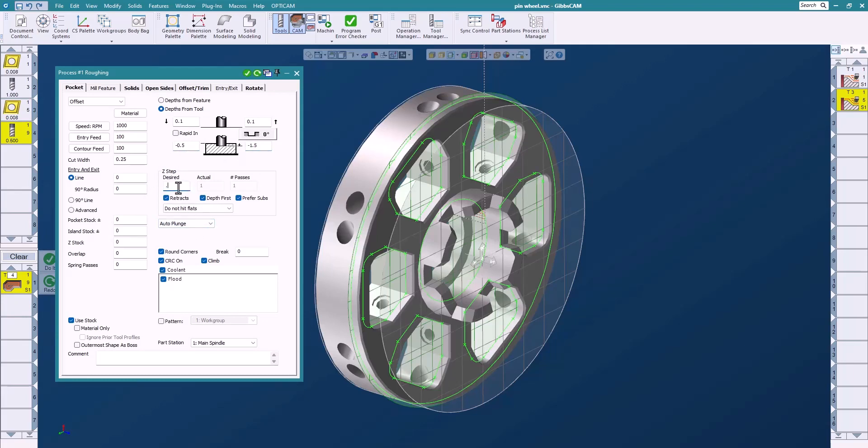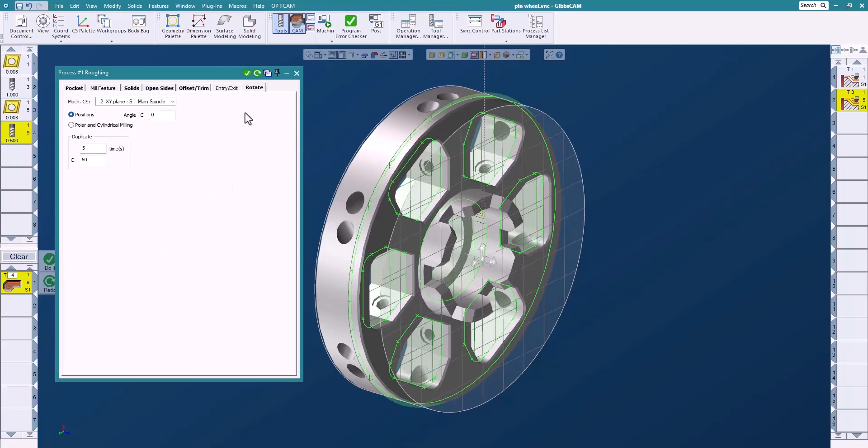I'll set my desired step and we're going to use the stock. In this case I have six slots, so I'm going to switch to my rotary tab and I'm going to duplicate this five times at 60 degrees.